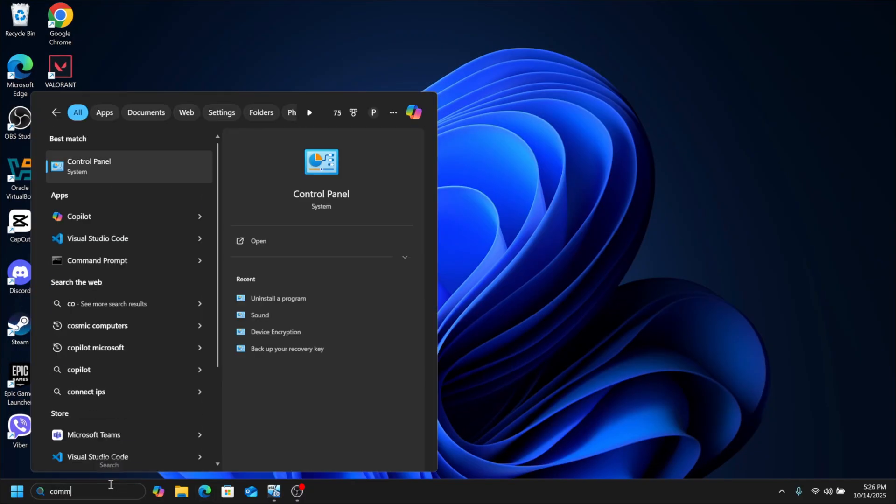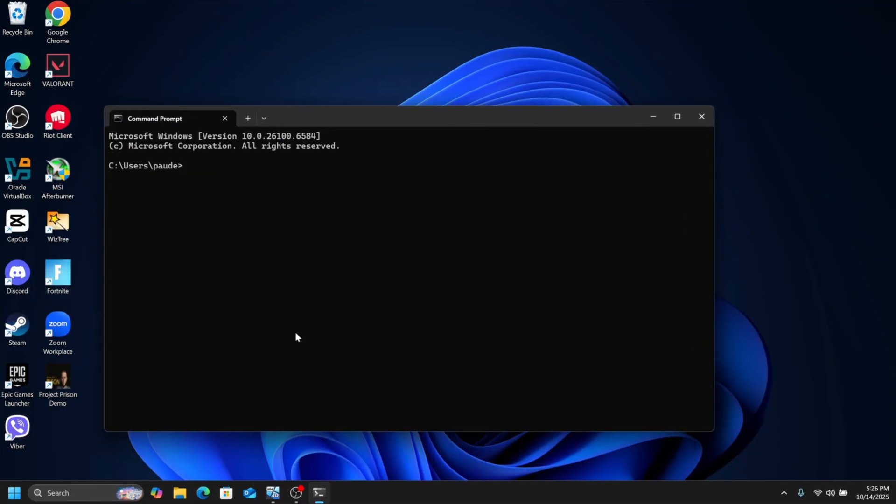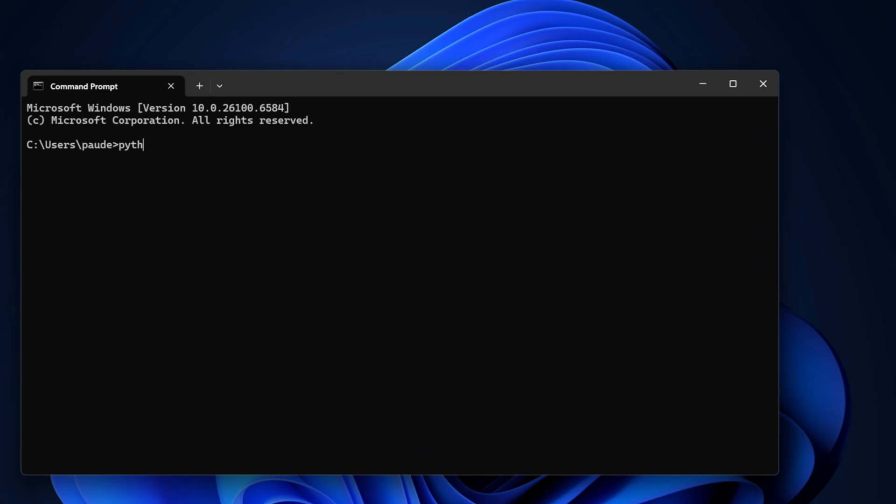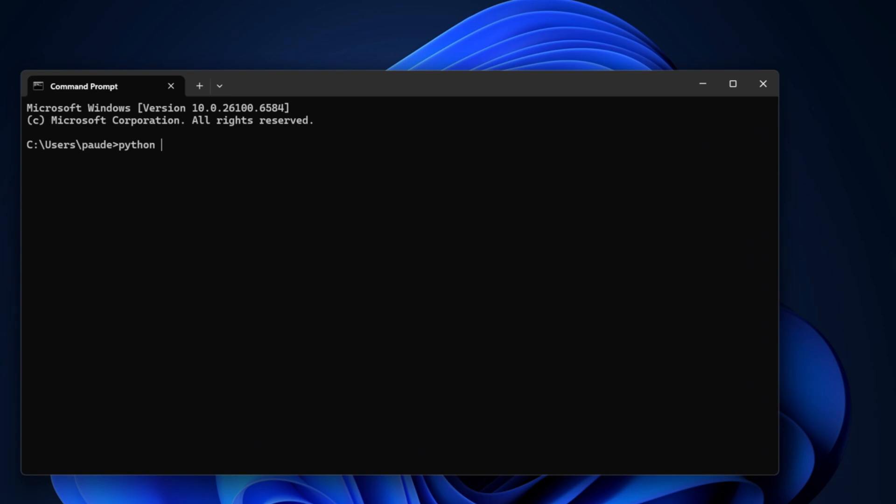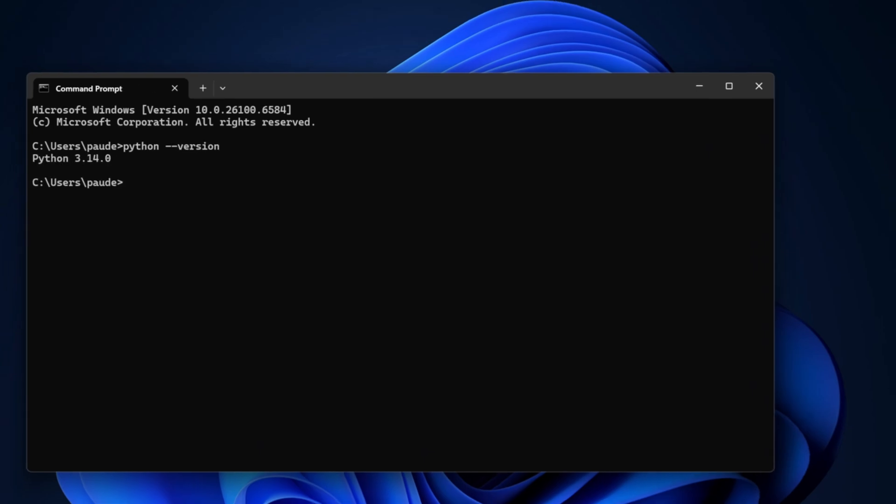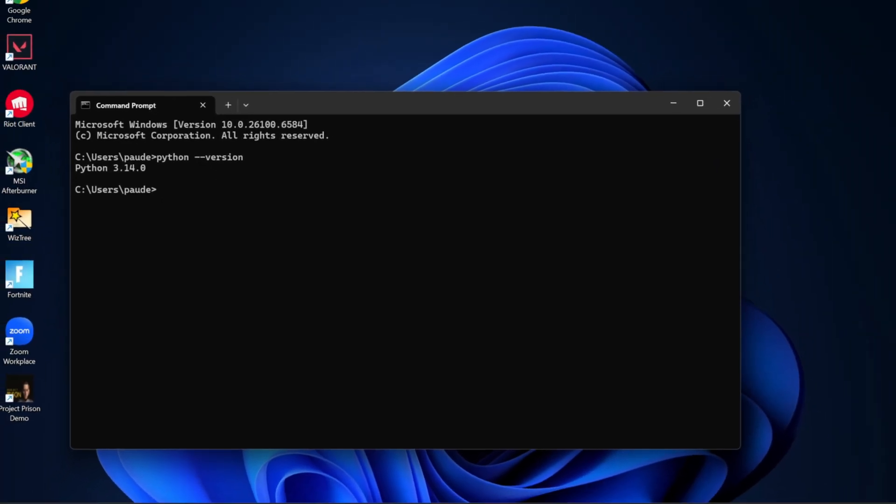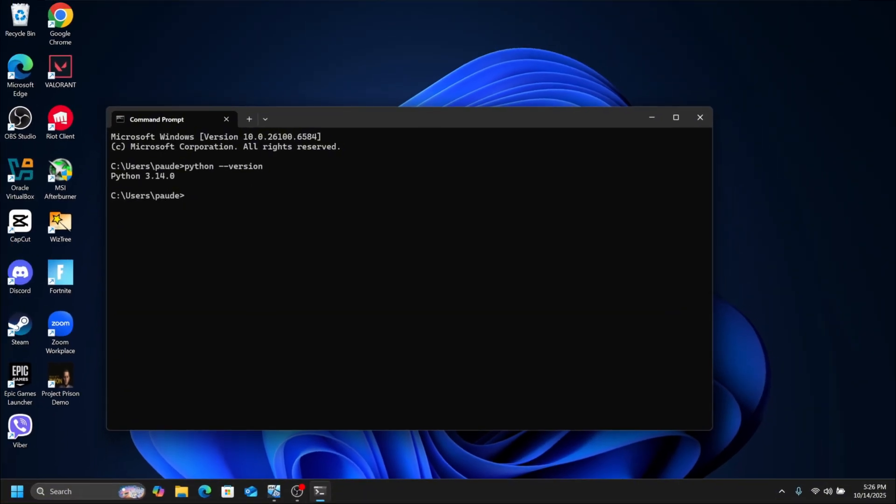Now search and open Command Prompt. Here, type the following: python space dash dash version. Click Enter. Here you can see Python 3.14 is successfully installed.